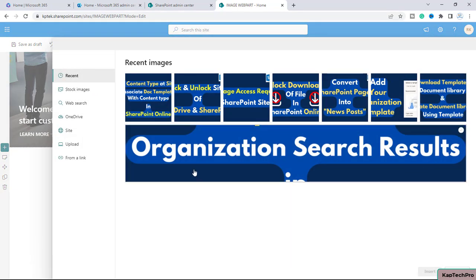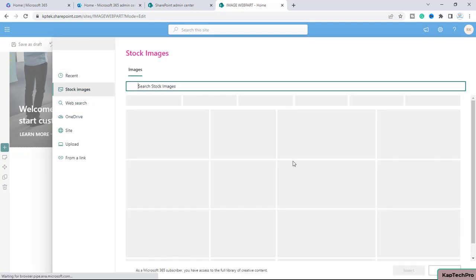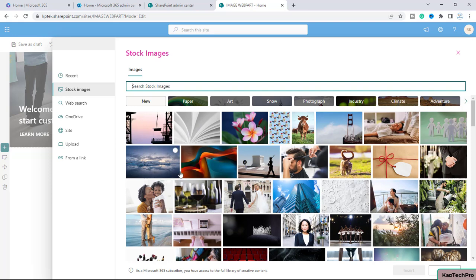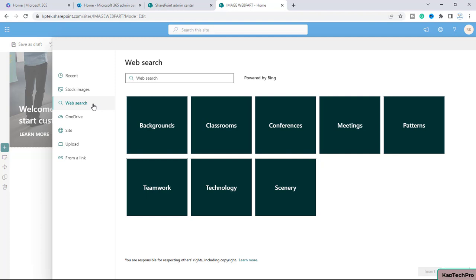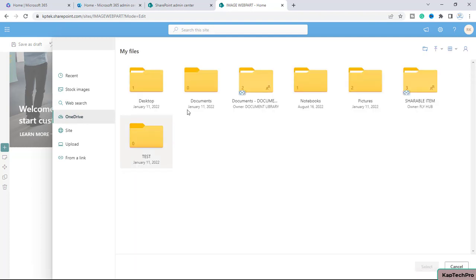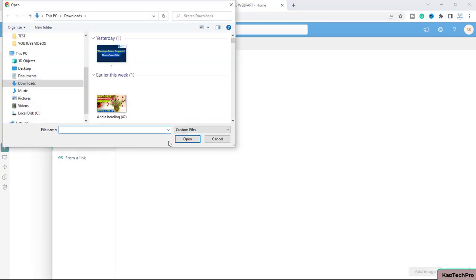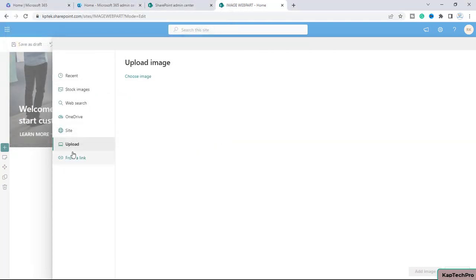So basically, these are the images which I have uploaded on the site library, and these are the stock images which are provided by Microsoft. You can add these and you can search it on the web as well. And if the images are in OneDrive, you can click on OneDrive and from these folders, you can pick those images which you want to show on the site. Then there is this site. From here as well, you can pick the pictures and then we have the option of upload. So if the pictures are inside your local PC, you can click on upload and you can choose the images either by clicking on choose image.